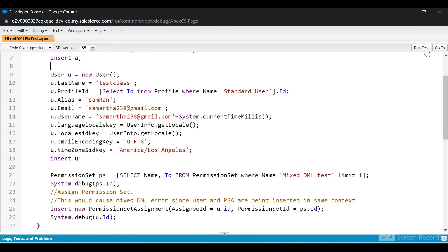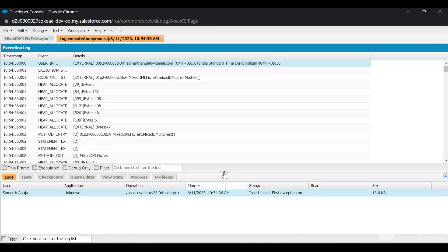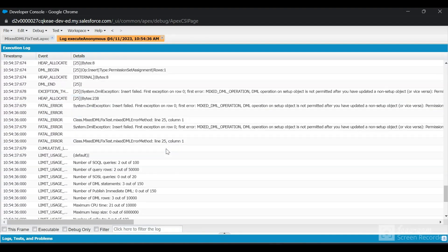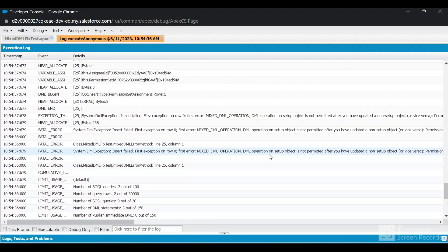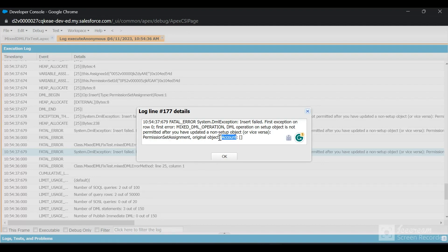Let me run it and debug the error message. Looking at the logs at the bottom, I can see it is showing: 'Insert — mixed DML operation on setup object is not permitted after you have updated a non-setup object.' It has also listed the object names: Permission Set Assignment and Account. Account is a non-setup object and Permission Set Assignment is a setup object, so we can't perform DML on one after the other.